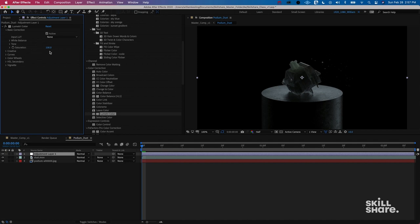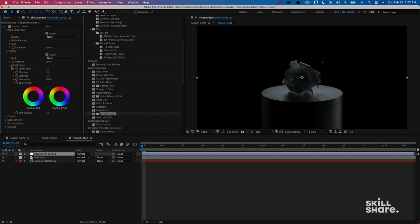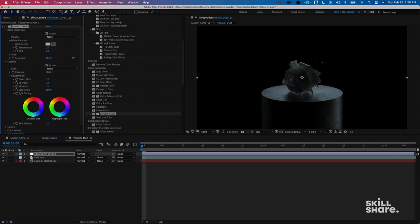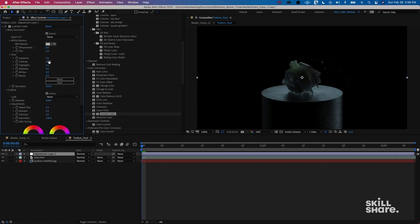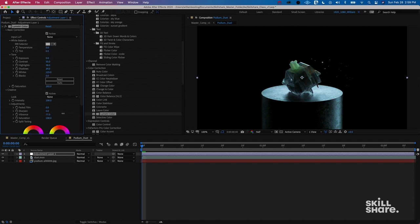I like Lumetri Color because it gives you a lot to work with in one effect — great for getting an idea across or doing a quick edit with a little extra color fast. Basic Correction gives you white balance, tone, and saturation. Under Creative, you get faded film, sharpen, vibrance, and more. I want to boost the saturation a bit, then jump into Tone and increase the contrast, bump the whites, and take down the shadows. Contrast will add a little saturation as well. Now you can see the before and after — we really brought this thing to life.